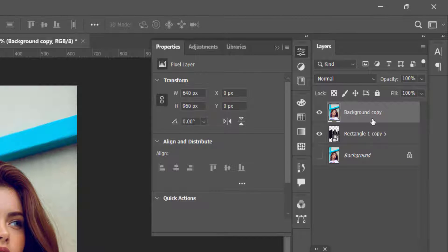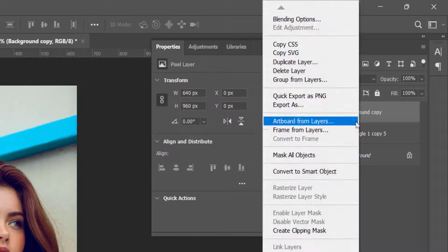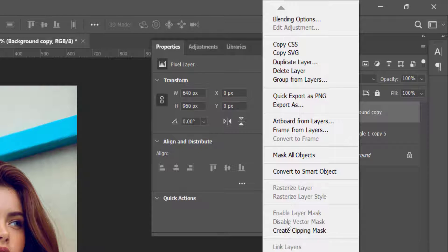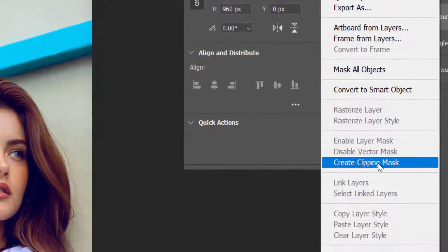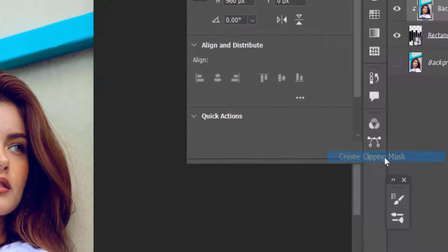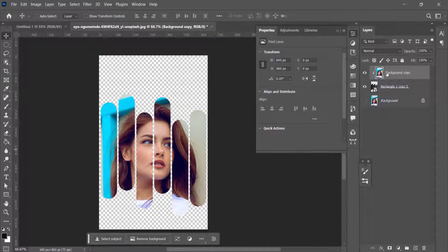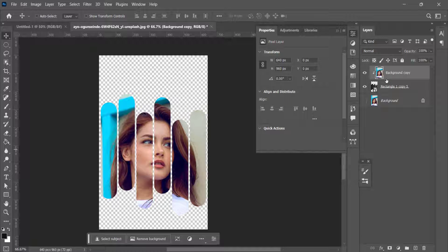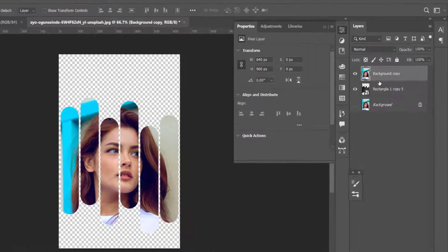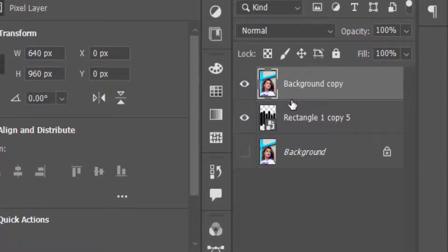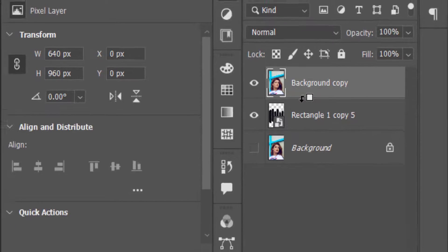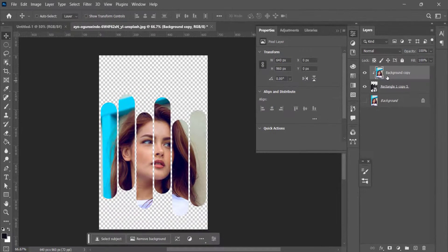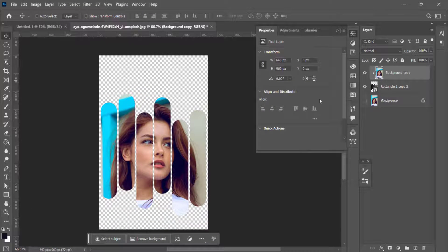Now right click and create clipping mask. Either you can click over here, or you will get this clipping mask like this. Otherwise you can Alt click here in between both the layers, Alt click, so clipping mask will be created.